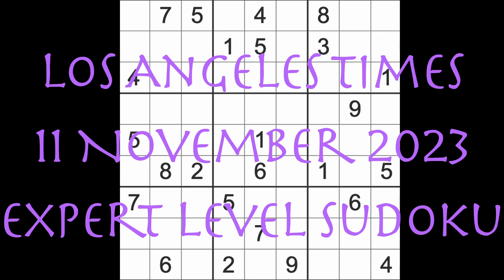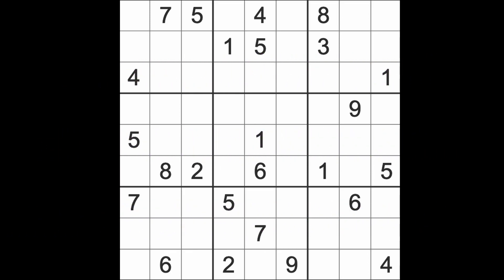Hello fellow Sudokans and welcome to Zen and the Art of the Guardian's Sudoku puzzle. It's Saturday the 11th of November 2023. I hope you are keeping well. It's evening here in Bangkok. I'm about to go to bed but I'll play this game first.